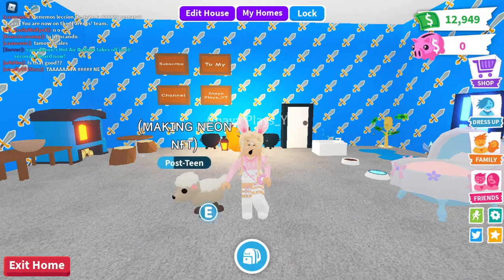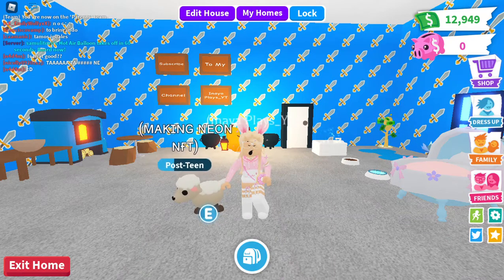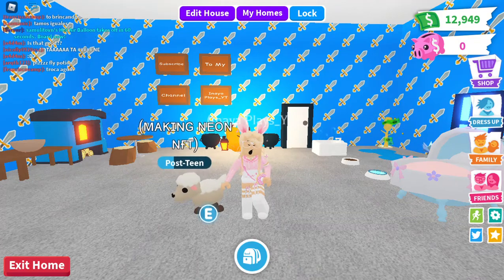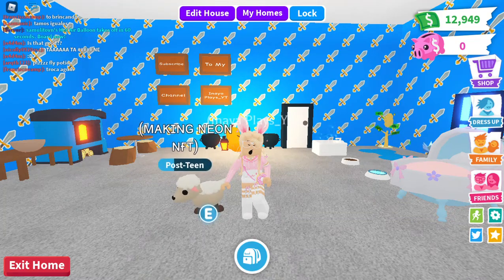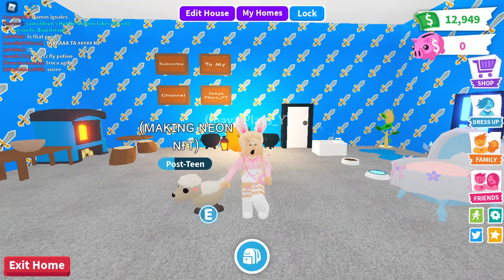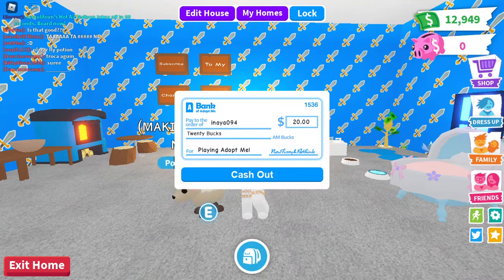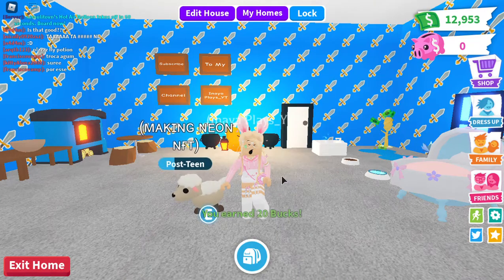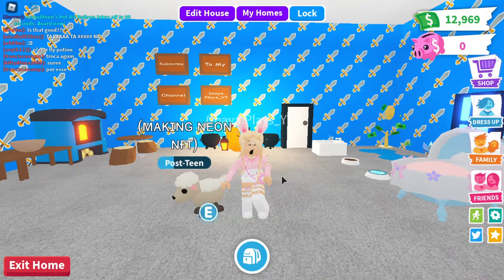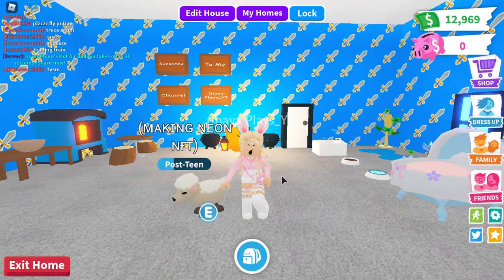Hey, what's up guys, it's your host and welcome back to my YouTube channel. Today I am doing something really fun that I have actually done before — I'm recreating the Harley Quinn skin from Fortnite in Roblox. I know that Harley Quinn is not originally from Fortnite, but she has a skin in Fortnite, so I thought I should make a video recreating that skin in Roblox.